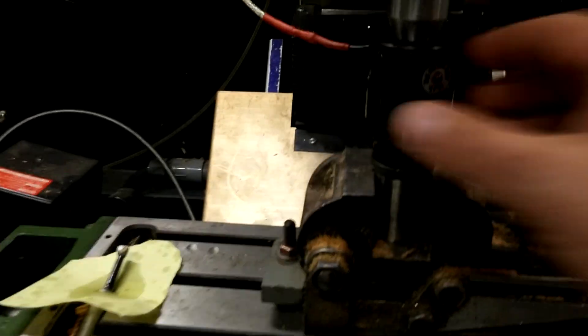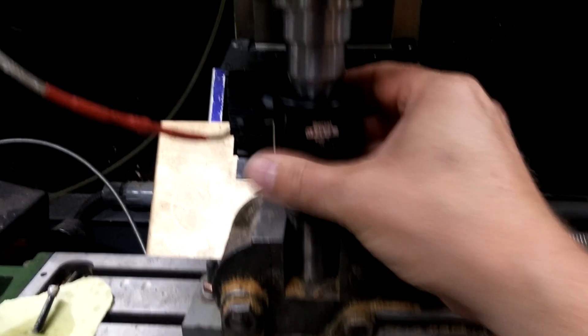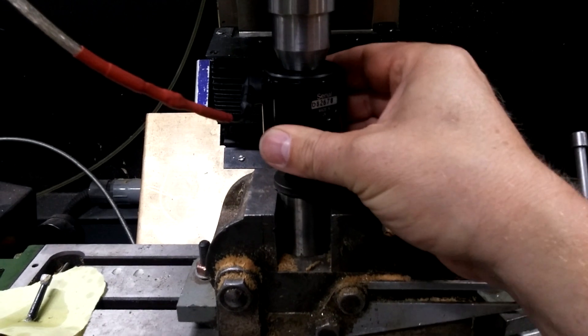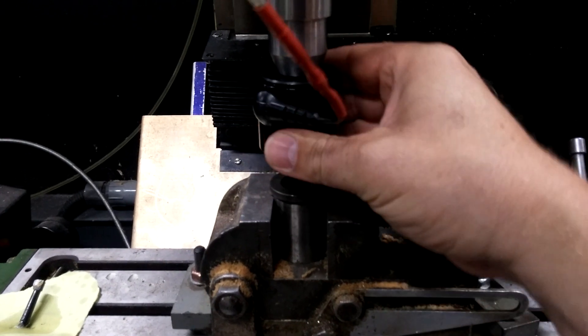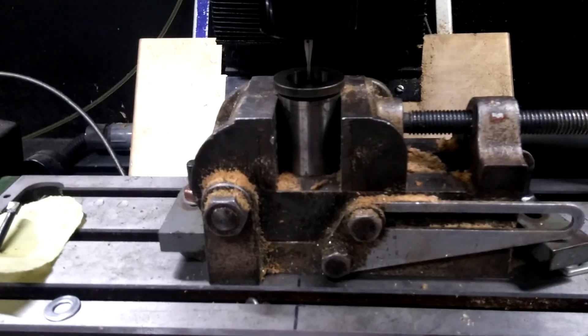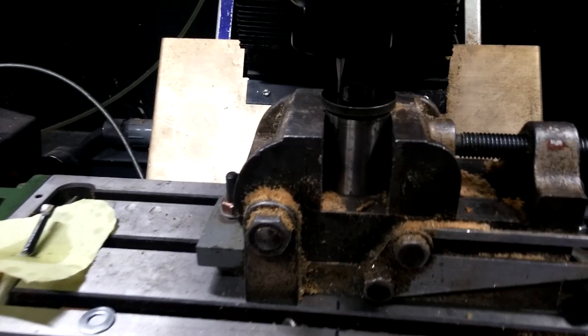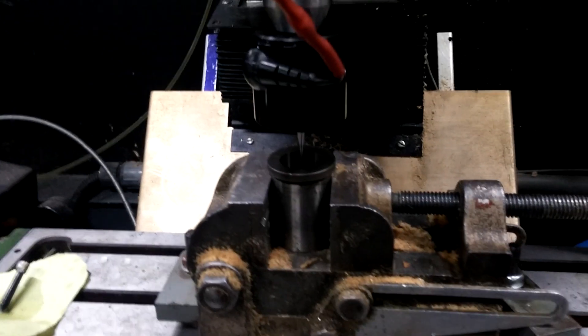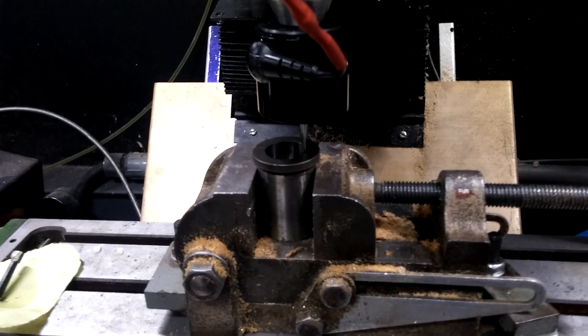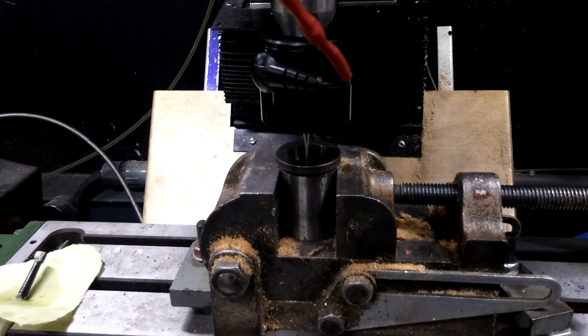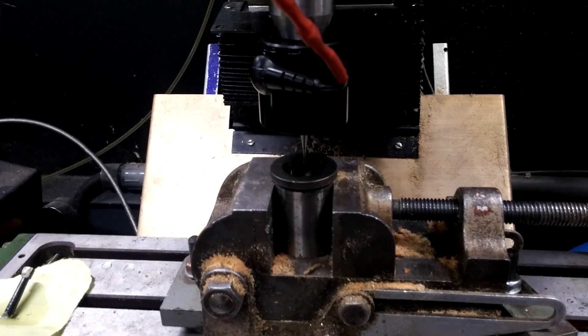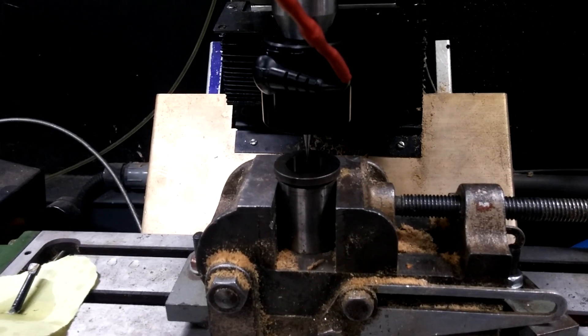And now what I'm going to do is I'm going to turn this 180 degrees, which is there, and probe it again. Pretty exciting probing routine if you ask me.